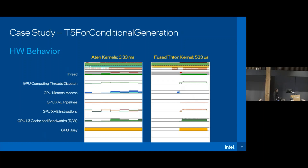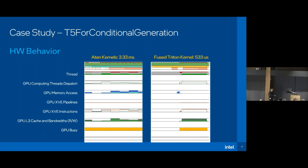From the hardware perspective, we use Intel VTune profiler to profile the hardware behavior. We can see that for ATen operations, the GPU memory access continues until the end of the kernel. But for Triton mode, the global memory access happens only at the beginning of the kernel. Additionally, the L3 cache bandwidth on the Triton side is much better than in eager mode.